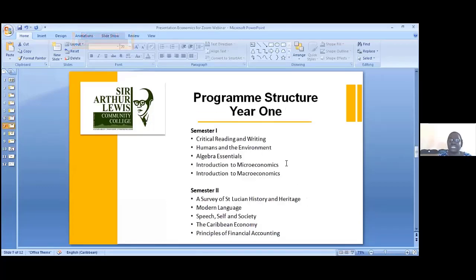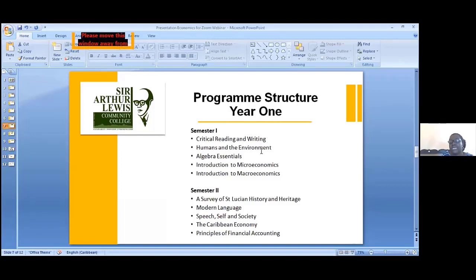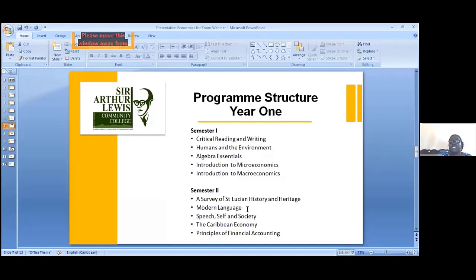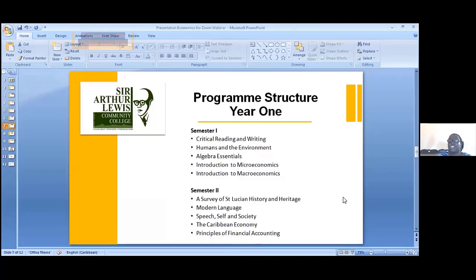Zeroing in on year one: in semester one you have Critical Reading and Writing and the introductory courses in economics. In semester two you have History, Modern Language (you will choose between French or Spanish), Speech Self and Society, the Caribbean Economy, and your Principles of Financial Accounting course. That is the structure of year one.